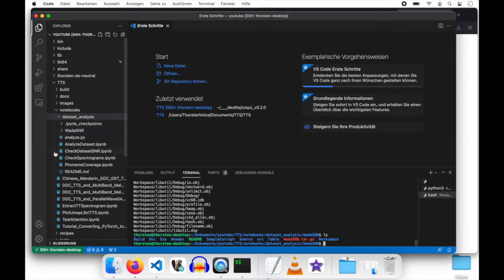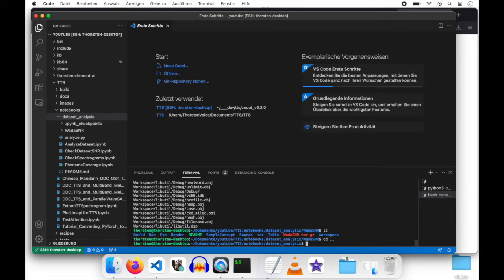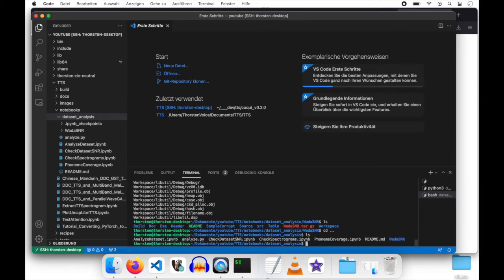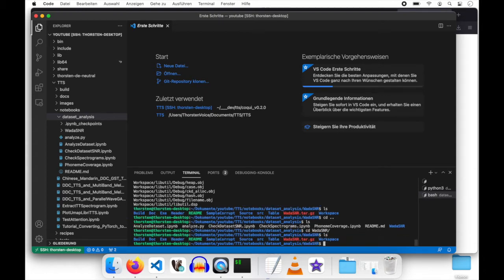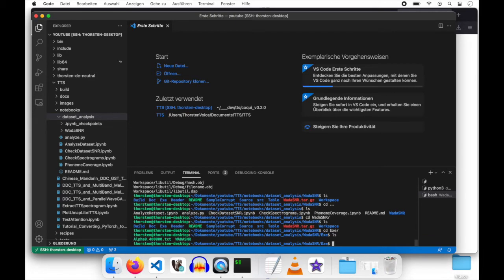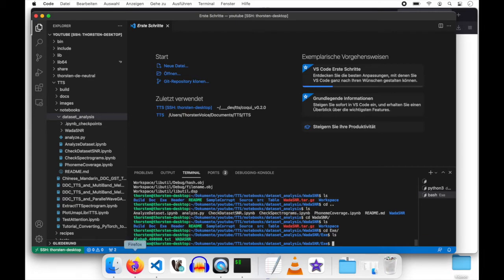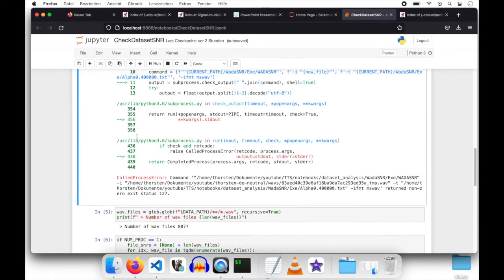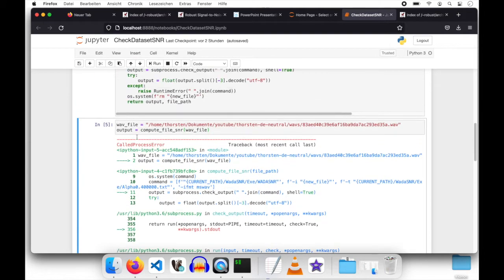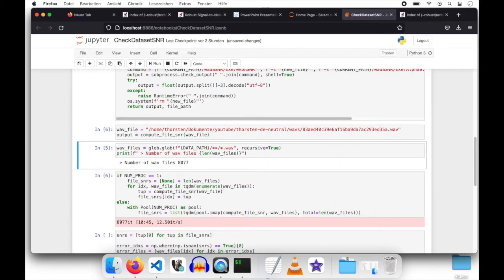Now we have within our dataset analysis folder the newly created veda.snr folder. And there we have that exe subdirectory and a veda.snr. Hopefully, let's go back to our notebook. That is the path veda.snr, exe, veda.snr. That should hopefully be it. Let's rerun that command. Okay, that worked without any exception.